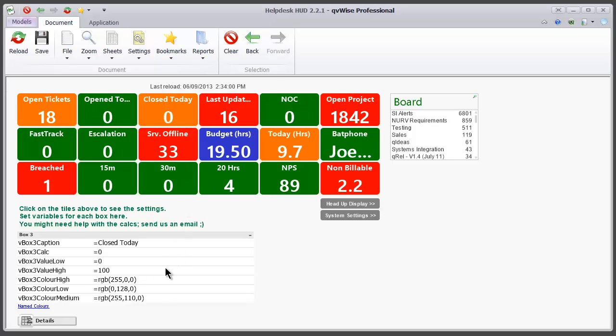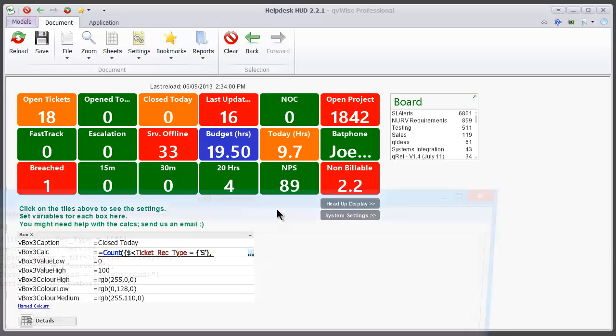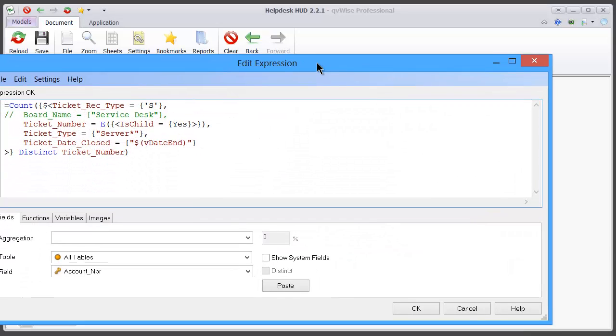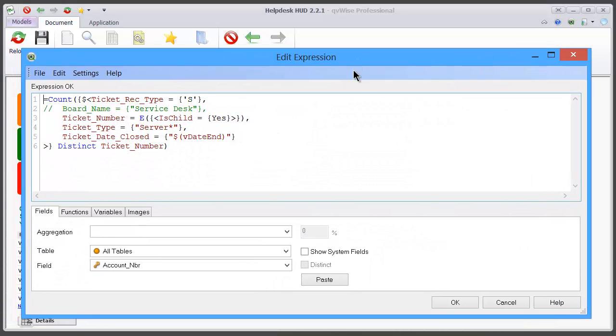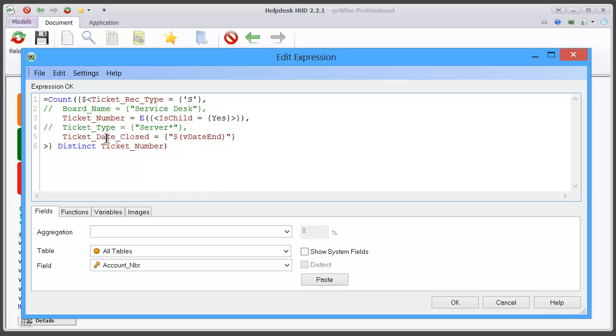In this particular case, the calculation here, I'm just going to exclude the server type. What we're really doing is we're looking at the ticket date closed is equal to the end date of this report.